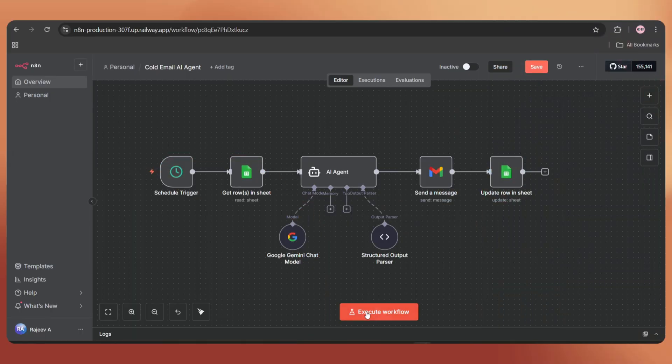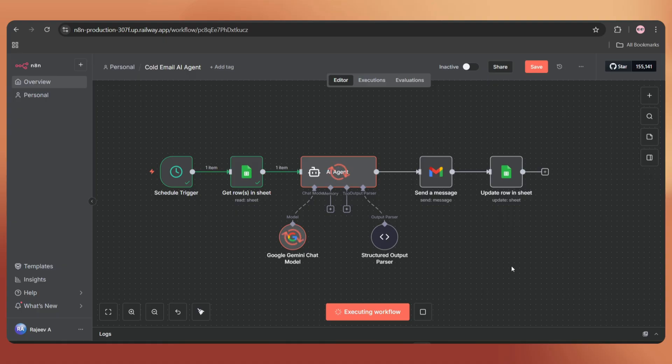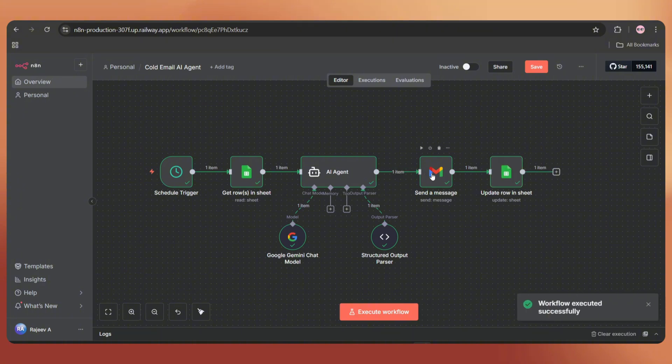Now it's time to do the final test. Let's execute the workflow. It takes the data from Google Sheets, creates a personalized email using the AI, sends the email, and updates the status on the Google Sheet.